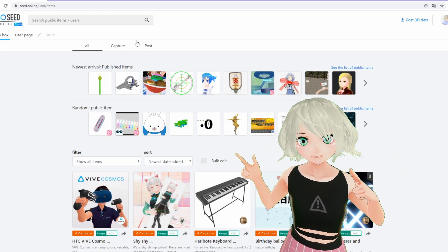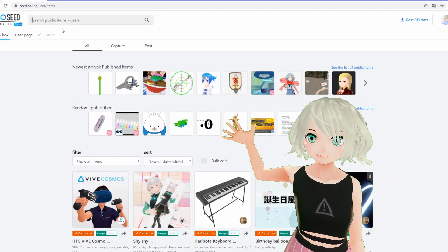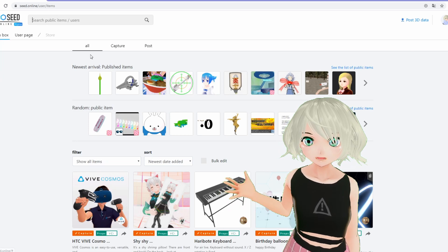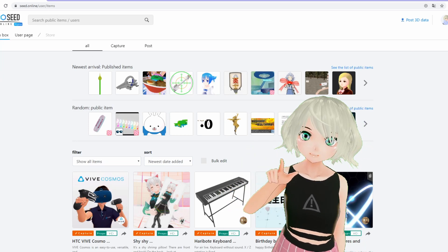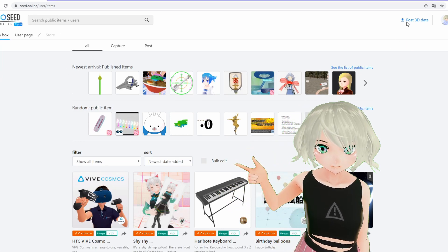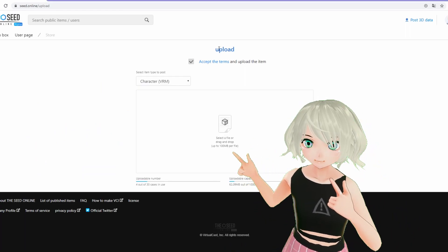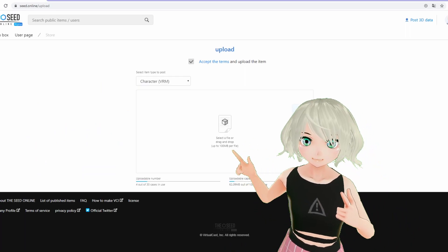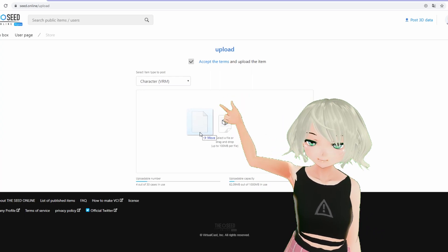So go ahead and log into your account. You can see up in the search bar you can actually look through other people's items and other people's models, but you can also upload them yourself. I'm going to go ahead and grab a VRM model that I made in Vroid Studio and upload it into this spot right here.